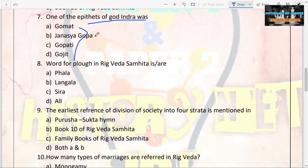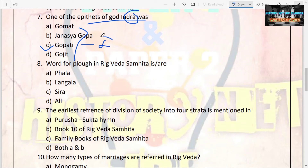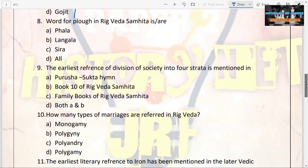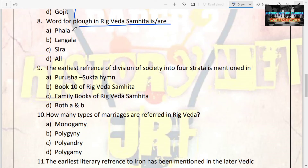The next question: one of the epithets of god Indra was — options are Gomatha Janase, Gopa, Gopati, Gojit. The answer is Gopati. Gopati means 'lord of cattle,' so Indra is given this epithet of lord of cattle.